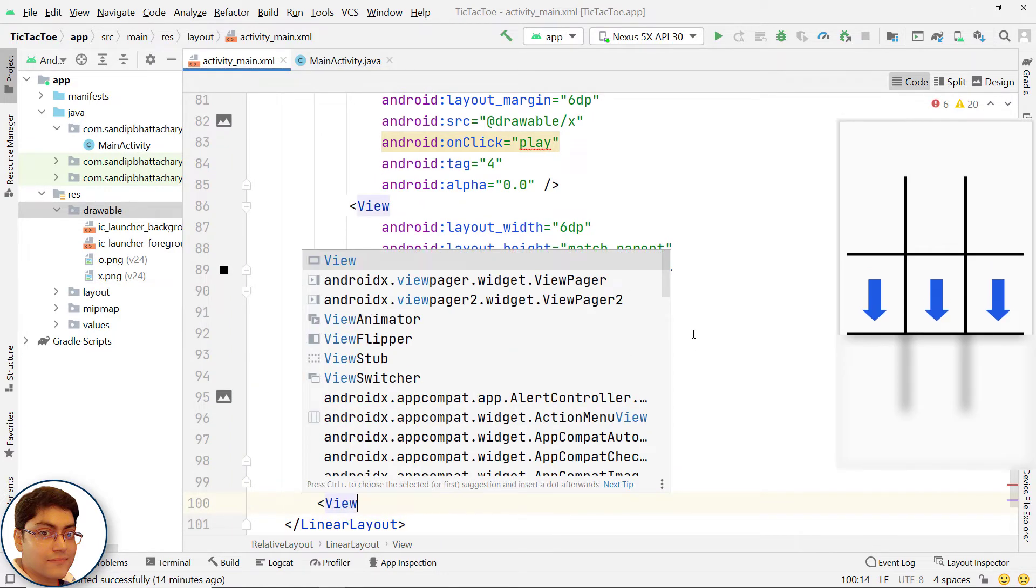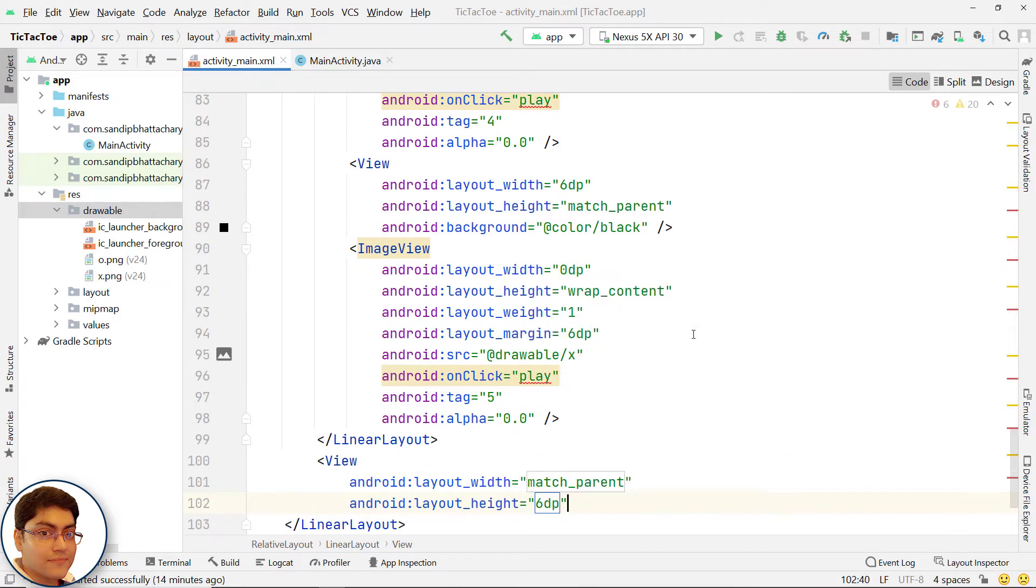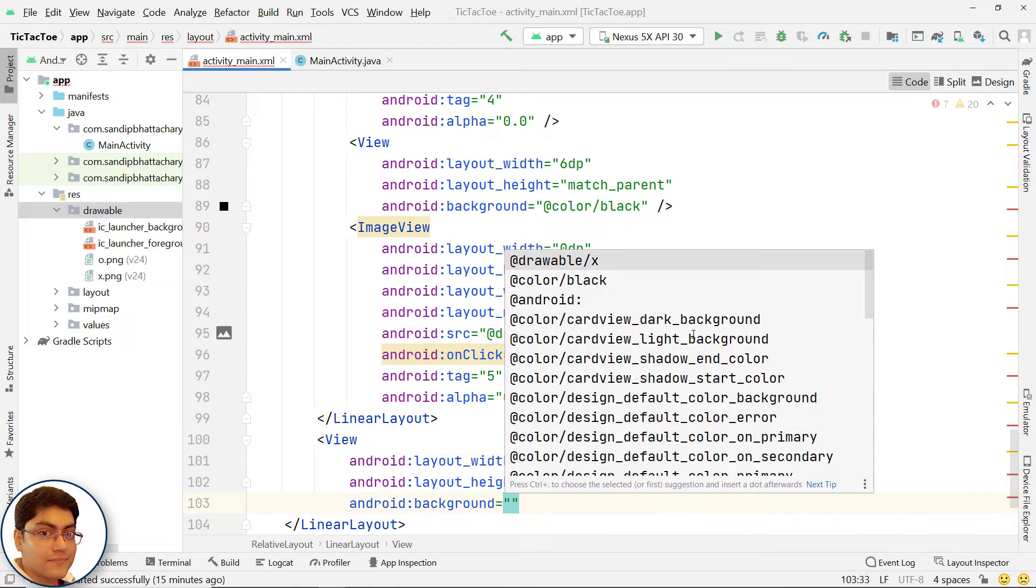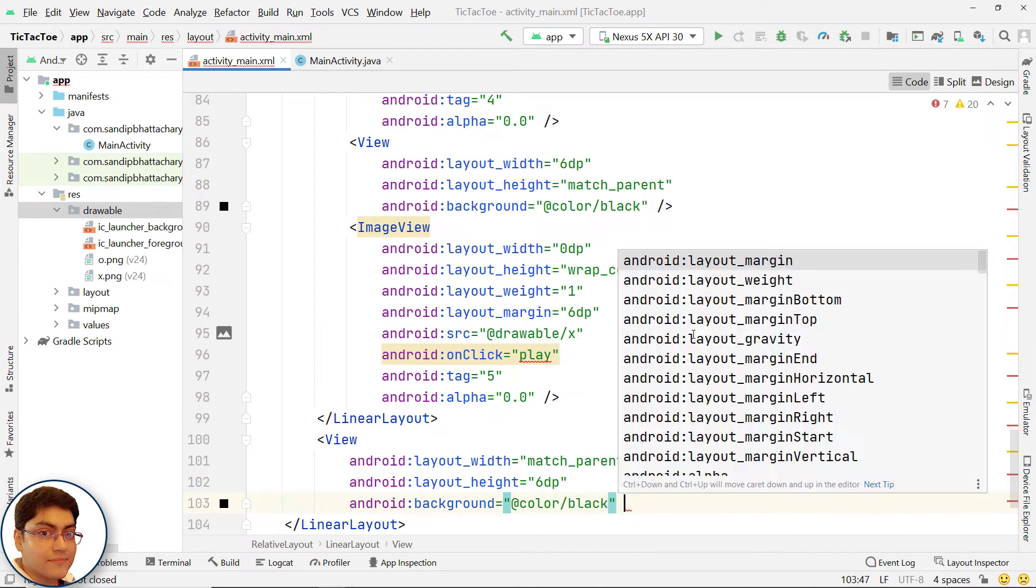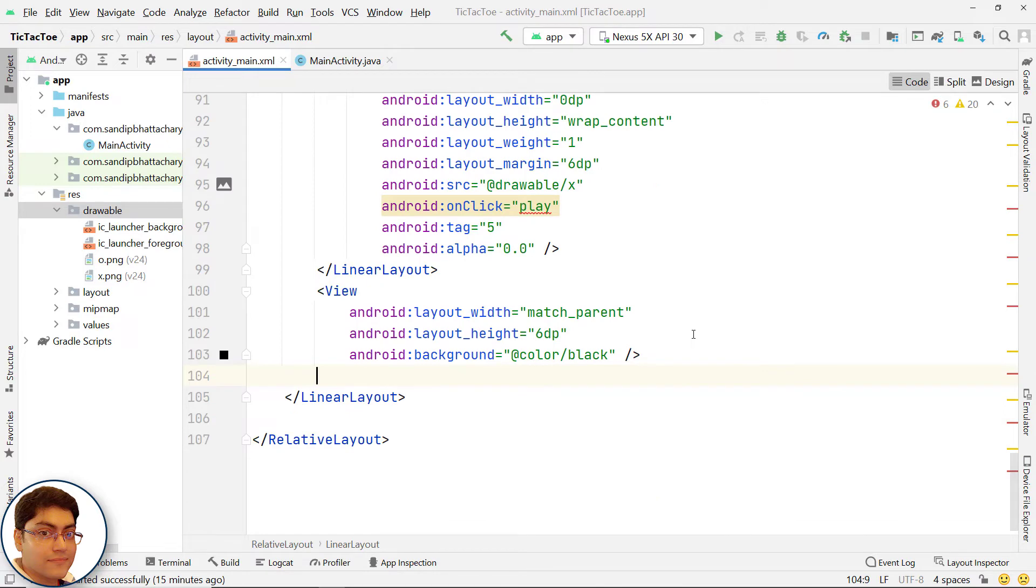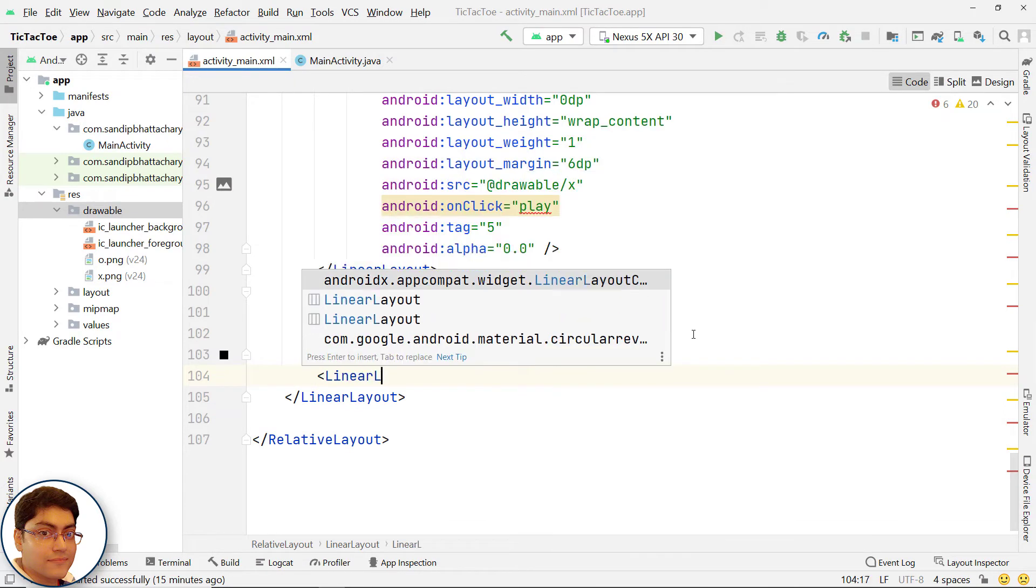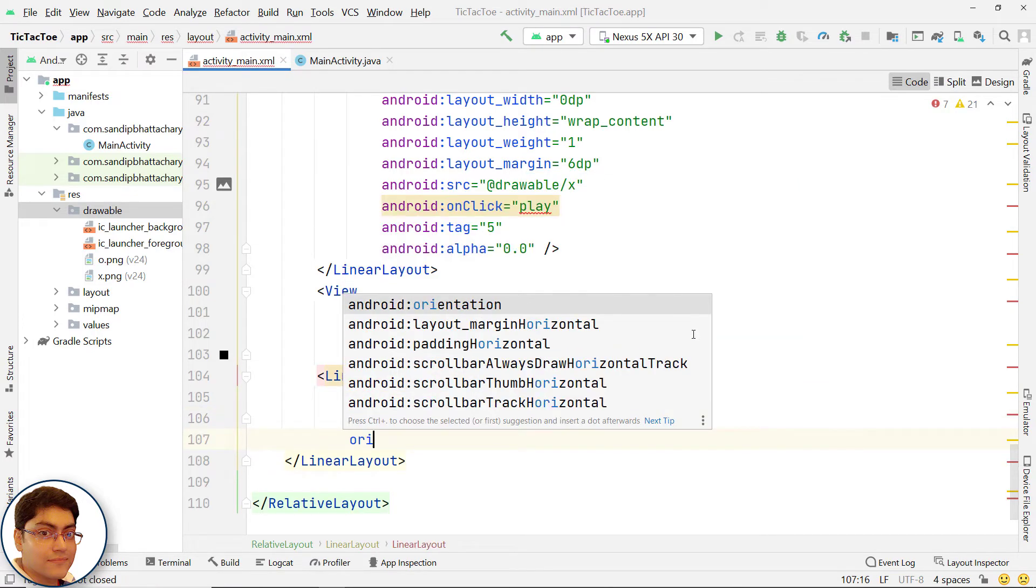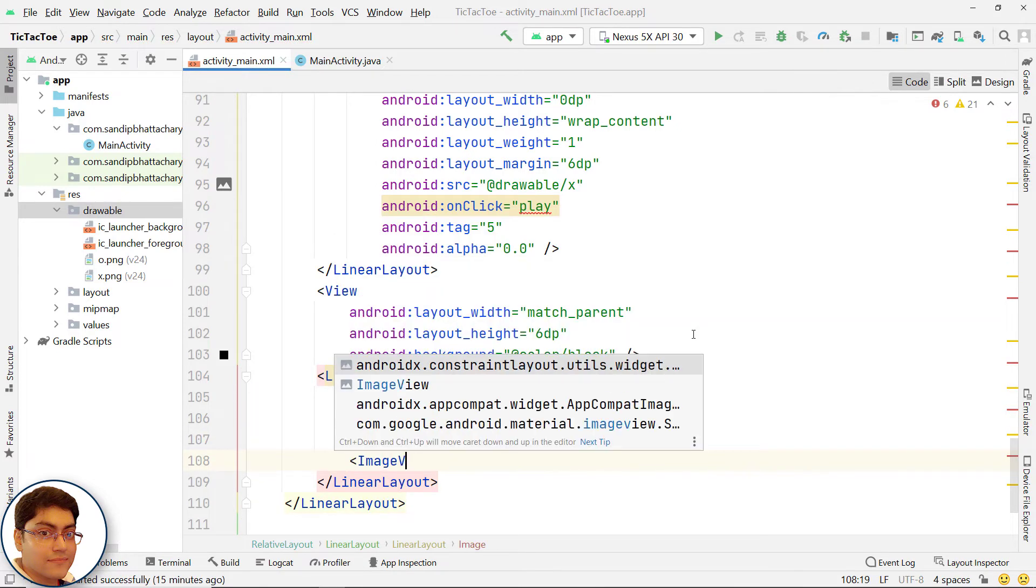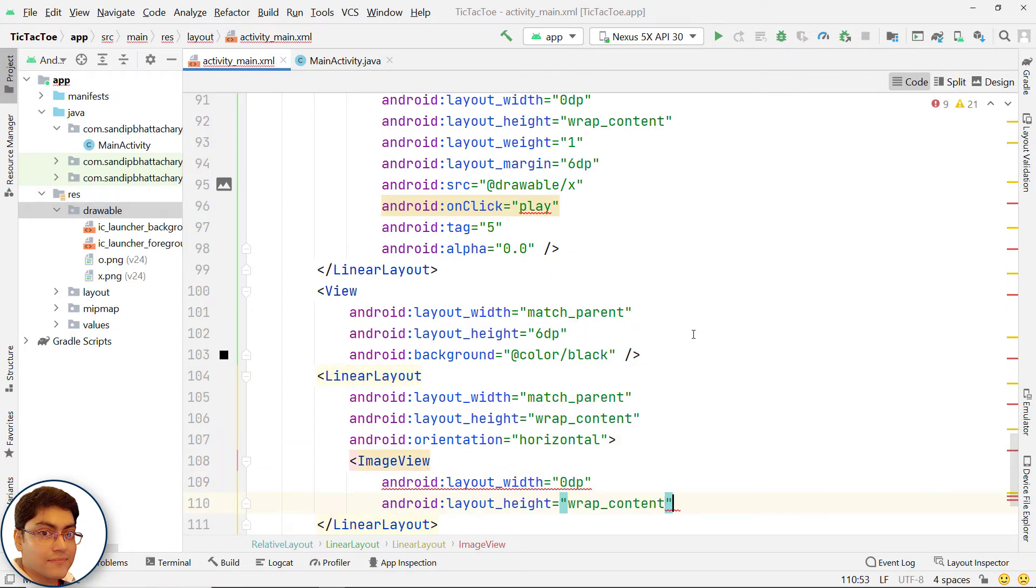Add a view to draw the second horizontal line separating the second and third row. Add a third horizontal linear layout to hold the third row containing three image views and two vertical lines for this third row only. I am writing the full code here but if you want you can copy portions of the code and edit accordingly.